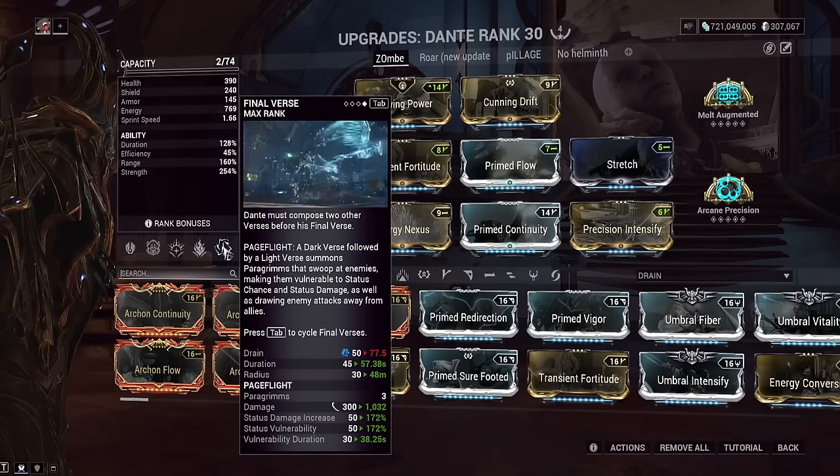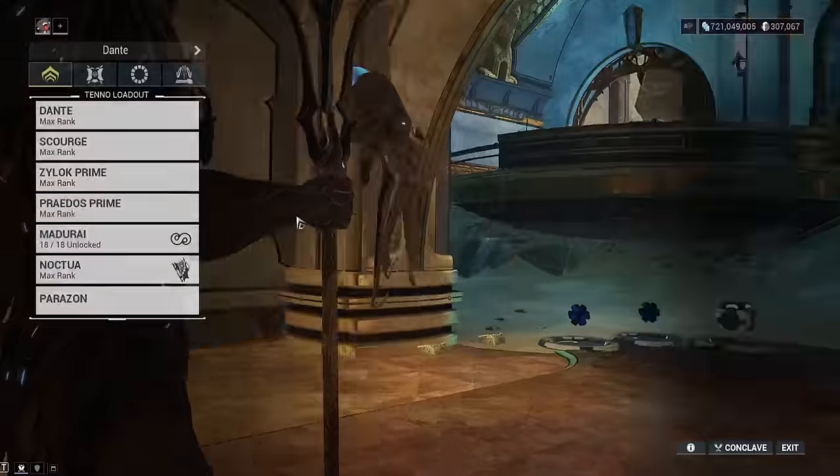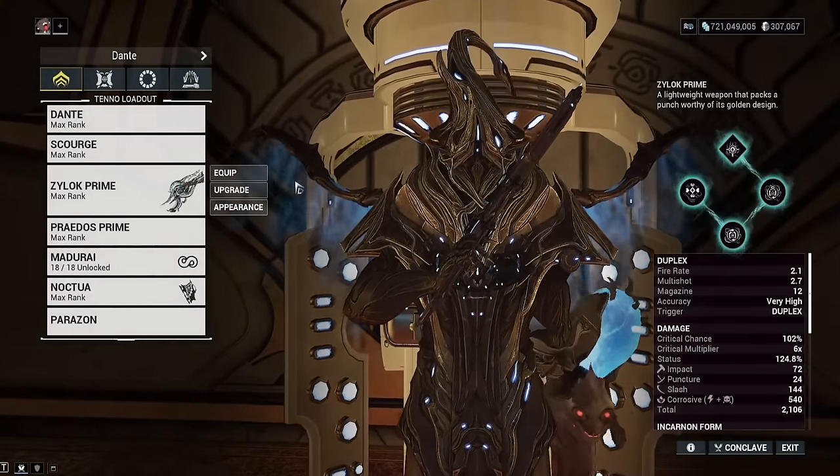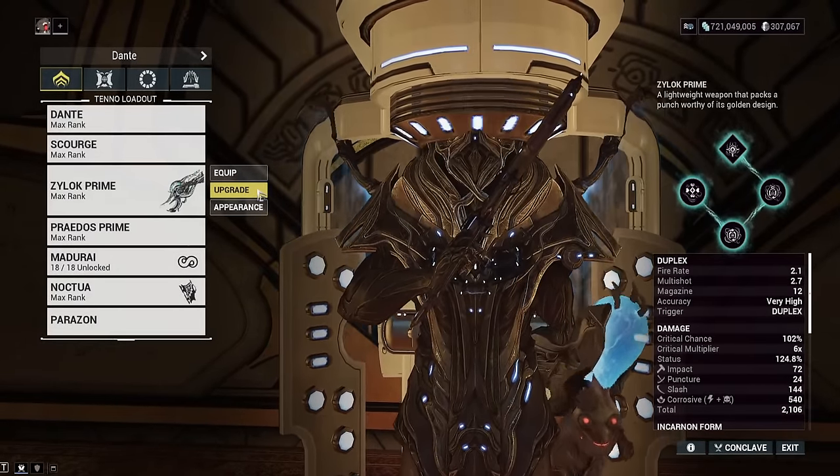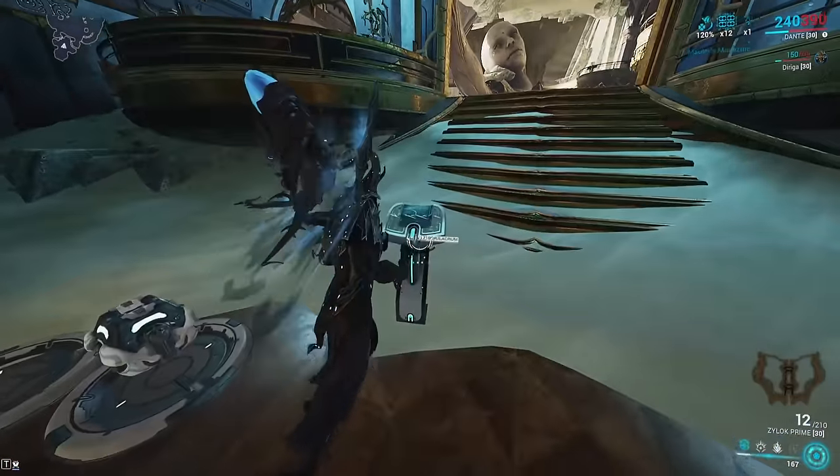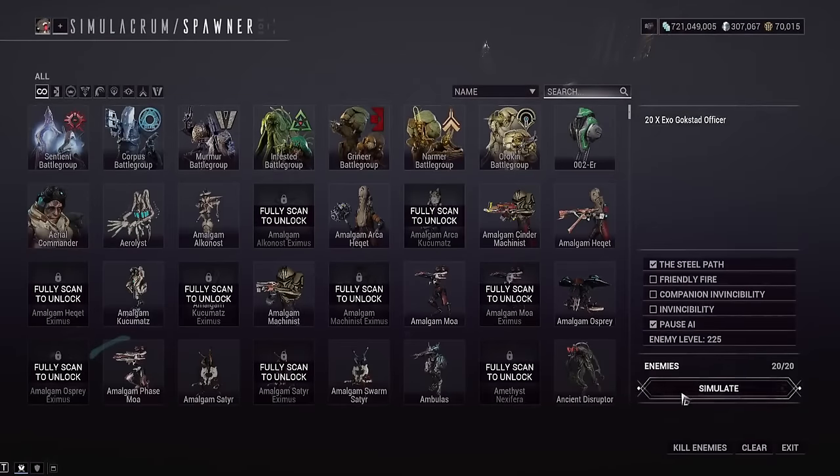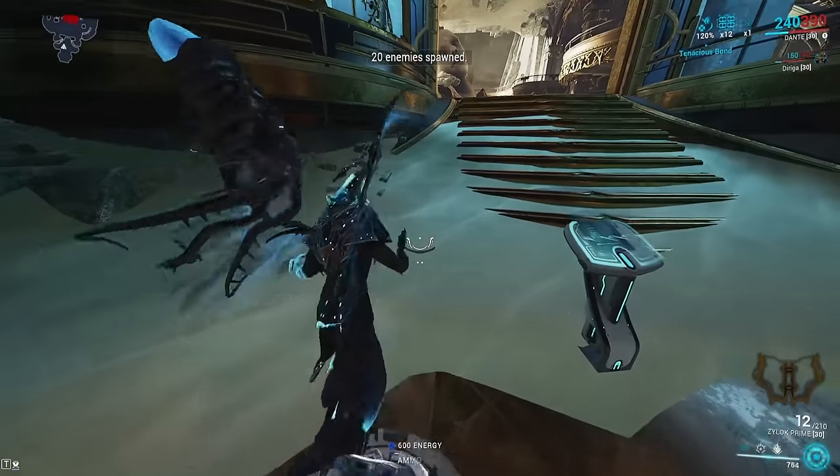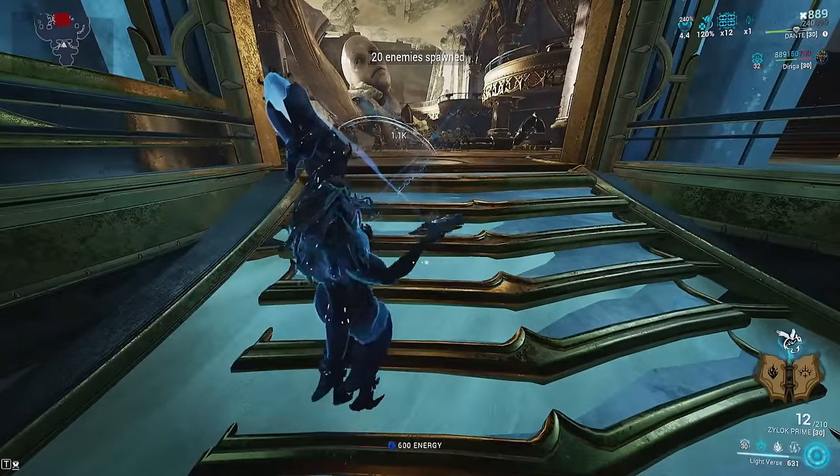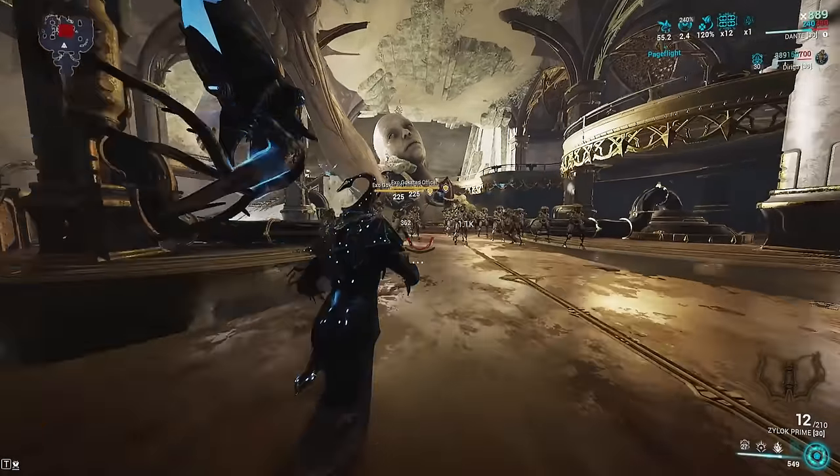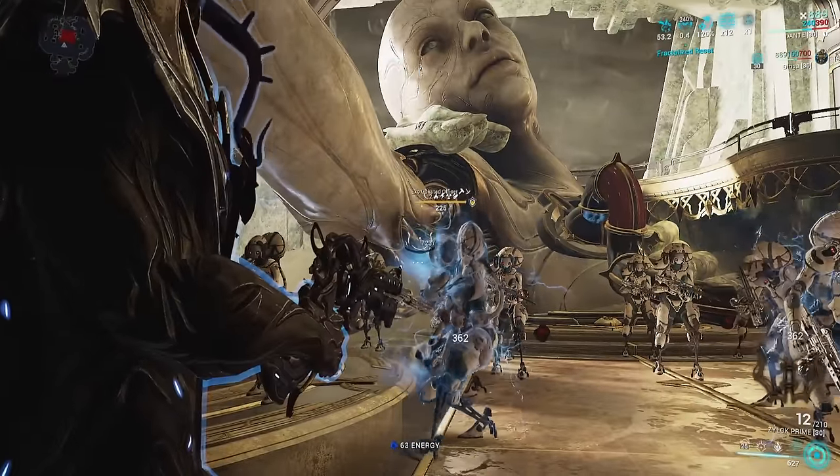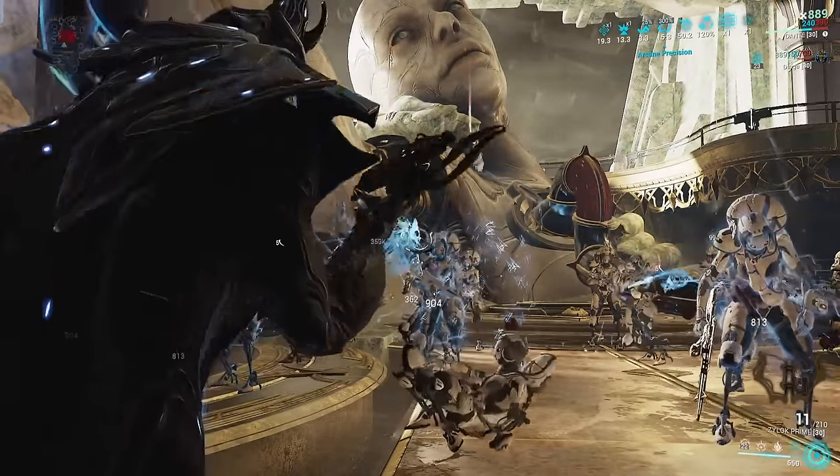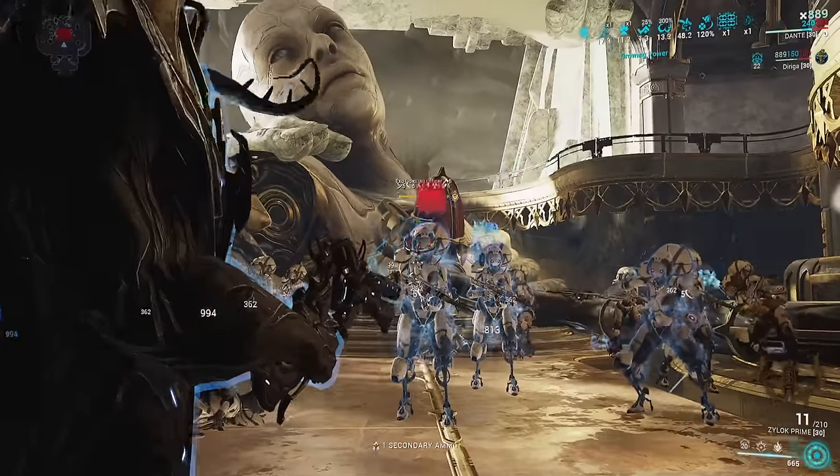As far as changes, we got Precision Intensify on here instead of Archon Intensify because they changed it to not proc his two all the time. But as far as what got buffed here, the birds. So the birds now have a 50% status damage increase, and with this build 172% status damage increase. So if you're using the Ocucor from the previous video, that's gonna be really good. We got a Zylock right now. Let's see if it gets any slash procs.